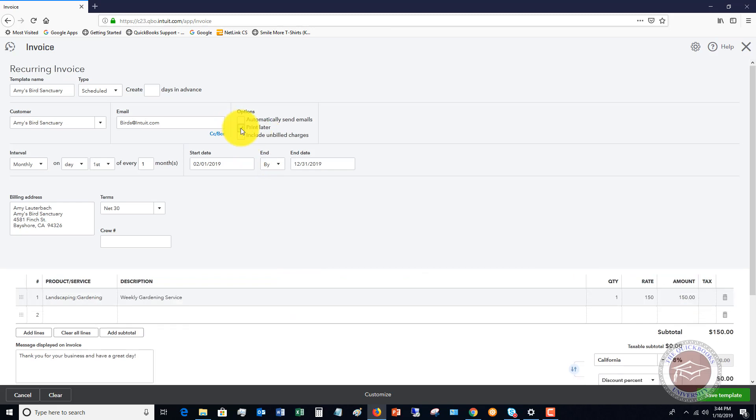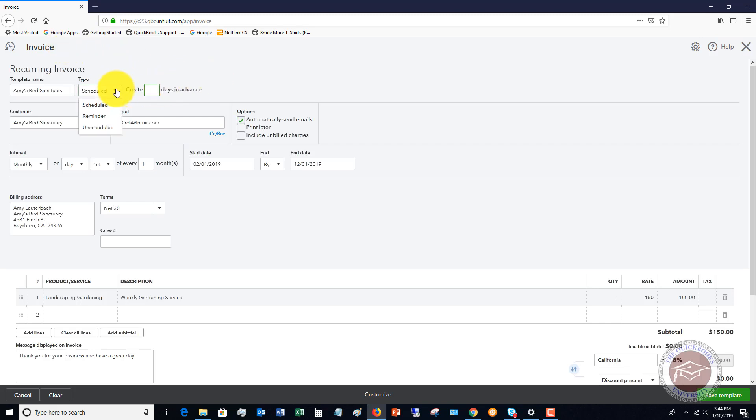And it says print later. So you can print all these, so it'll automatically create it, and then you have to go in and print them if you mail them, or just automatically send the emails. Also, if you want to create this in advance in QuickBooks, usually you're going to do this as a reminder, so that it'll schedule it a few days in advance, but if it's scheduled, it's just going to create it. You can do days in advance if you like.